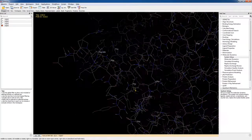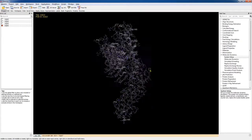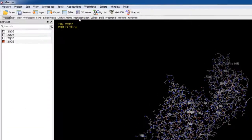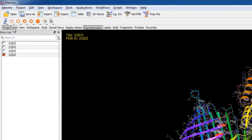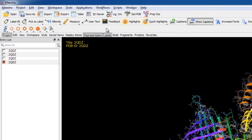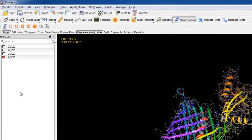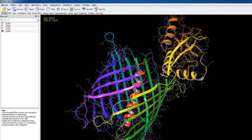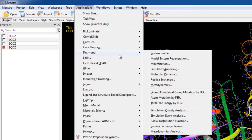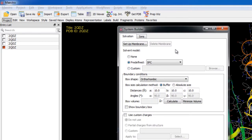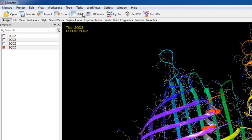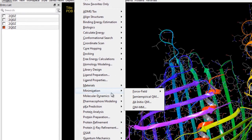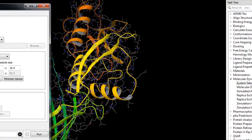Now we have a prepared protein ready for the system builder but first let's also show the ribbons to get a better representation of the secondary structure and let's also delete the labels. Now let's go to applications Desmond system builder or if you're using the task view mode just go to tasks molecular dynamics system setup or search for the system builder in the task tree.